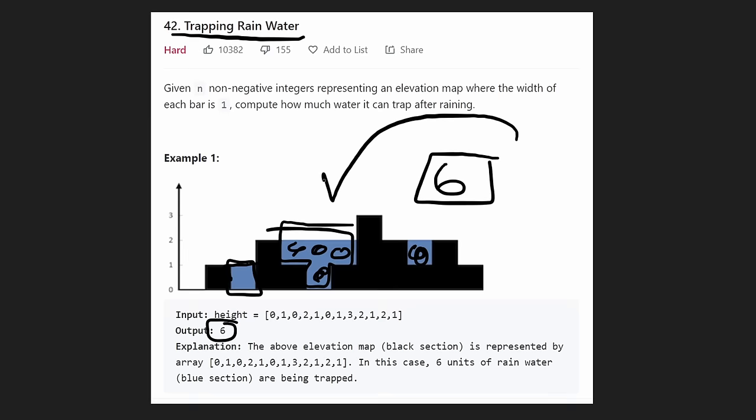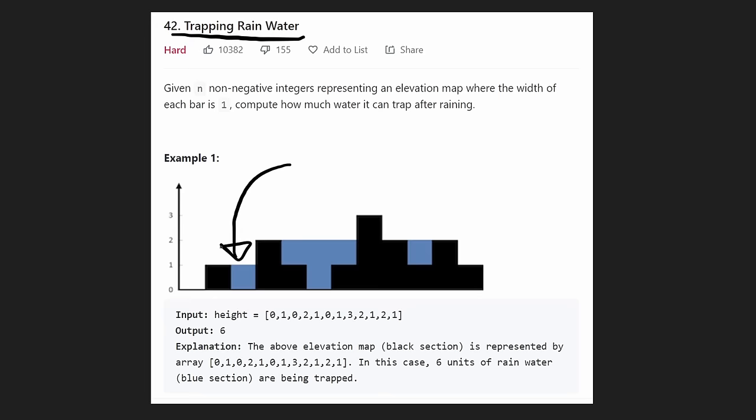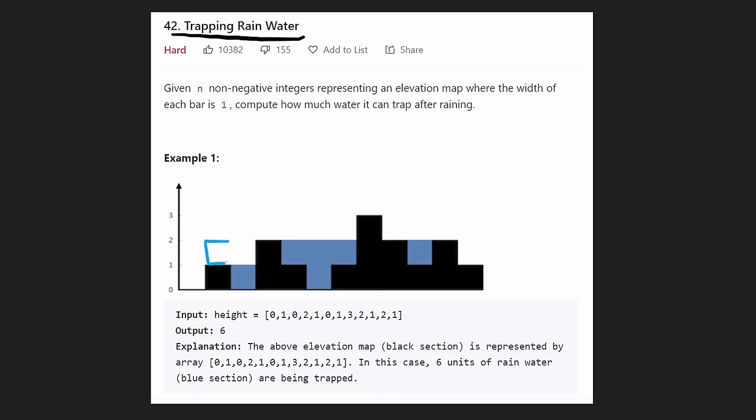With a picture it's pretty easy, but what's the algorithm to determine how much each position could trap? For example, this first position has no boundary on the left of it, so no matter how much water we add here, it would all just spill to the left. The same is true for this position — even though there's a right boundary, there's nothing on the left of it, so all the water is just going to spill out to the left and it's not going to trap any water.